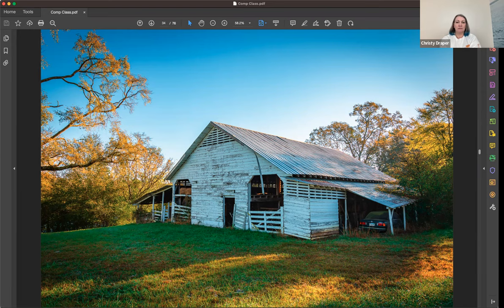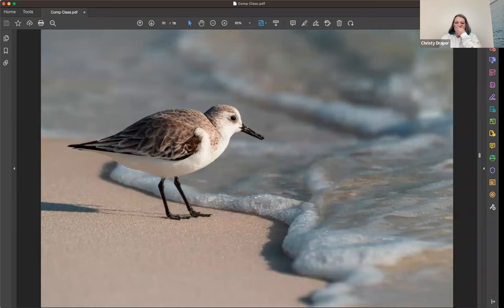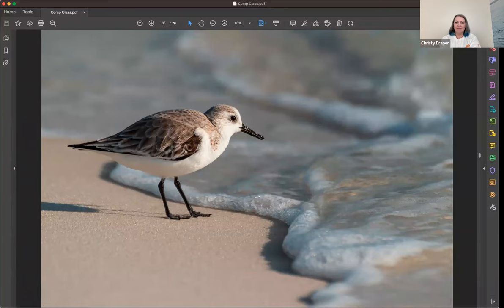Birds, people, cars, planes — same rule: give them a little room in front of themselves. Even if a subject isn't walking, you want them looking into open space. You wonder what they're looking at out there. You don't want them over to one side with all the negative space behind them.